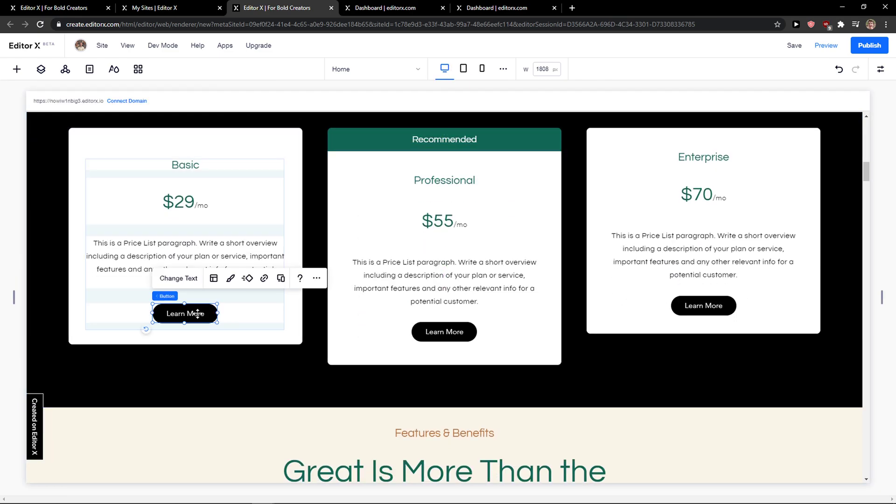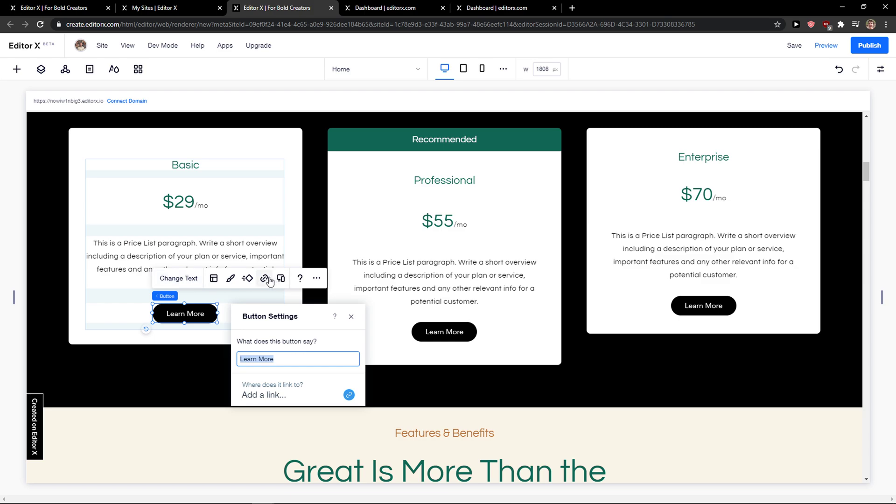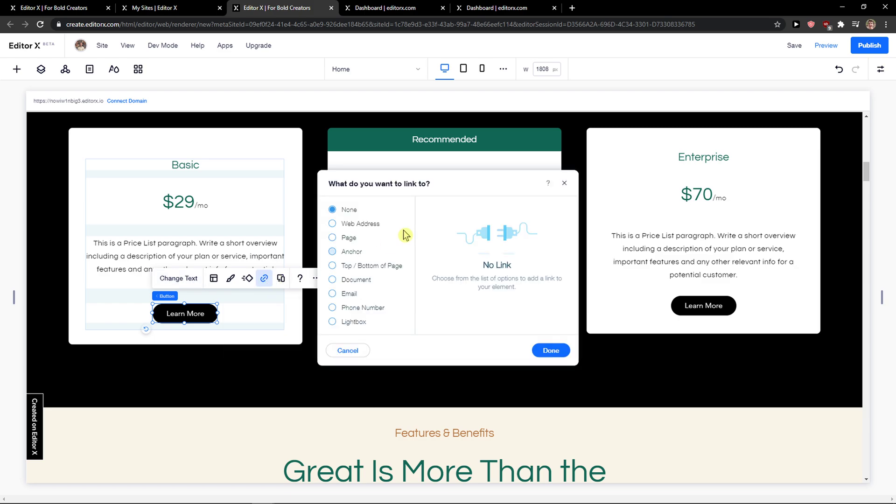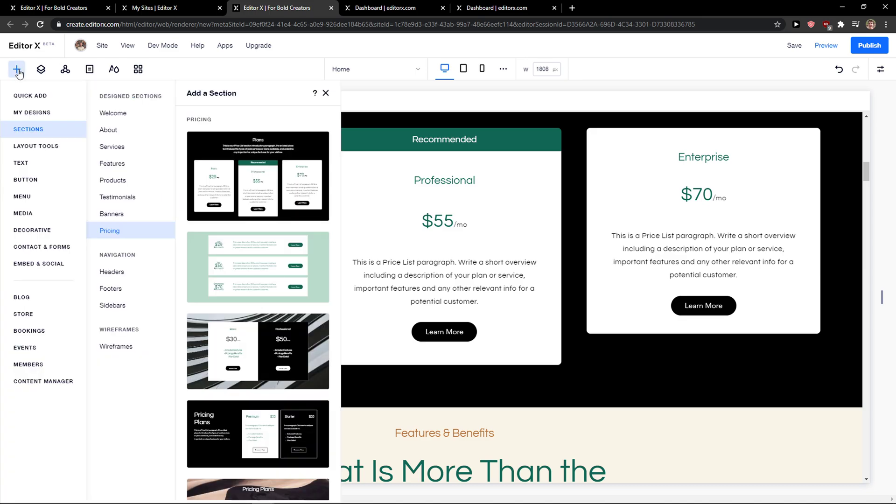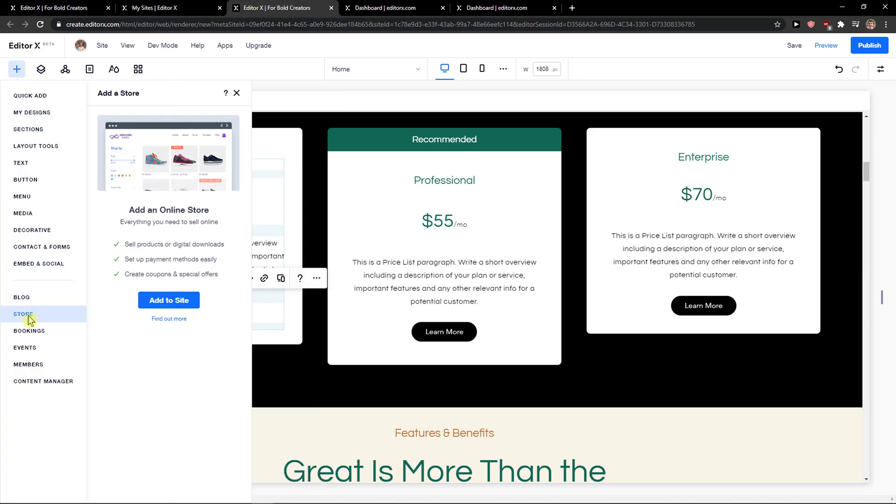And what you can do is when you click on a button you can easily link it somewhere to a page where you're going to have a product and what you want to do is then add a store to your website like digital and everything.